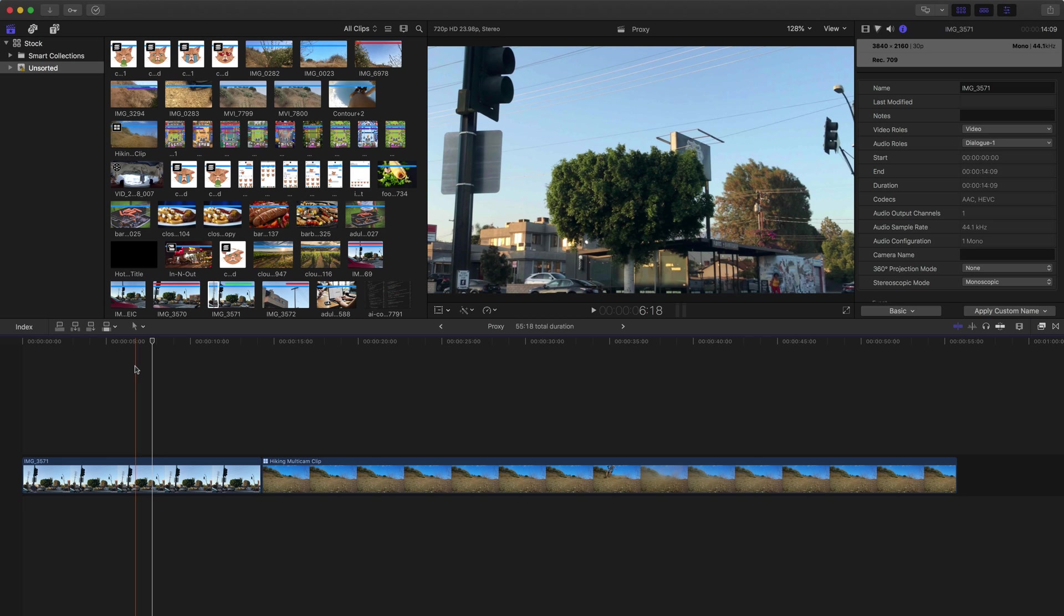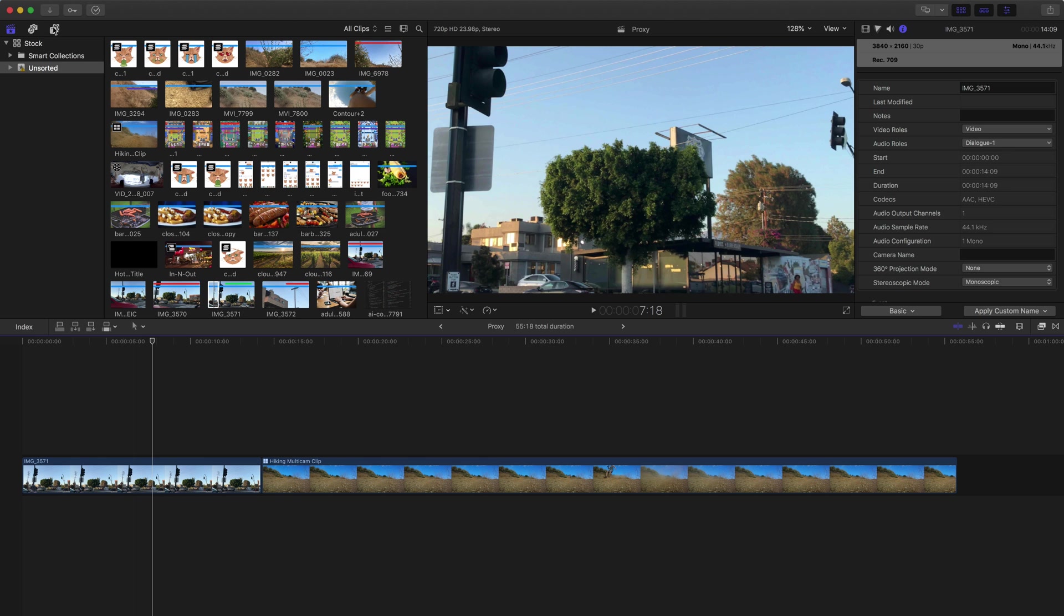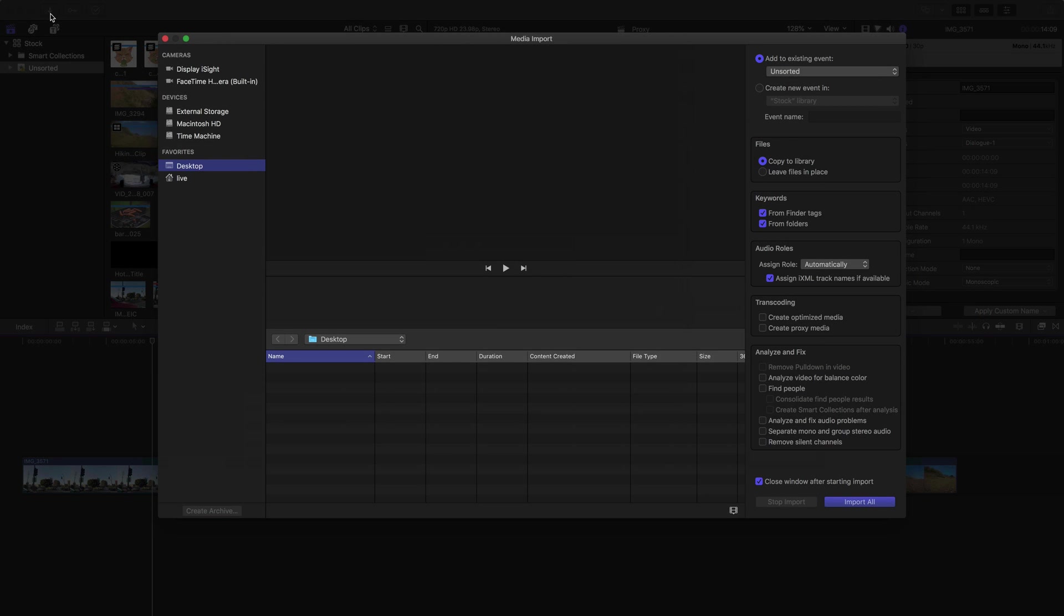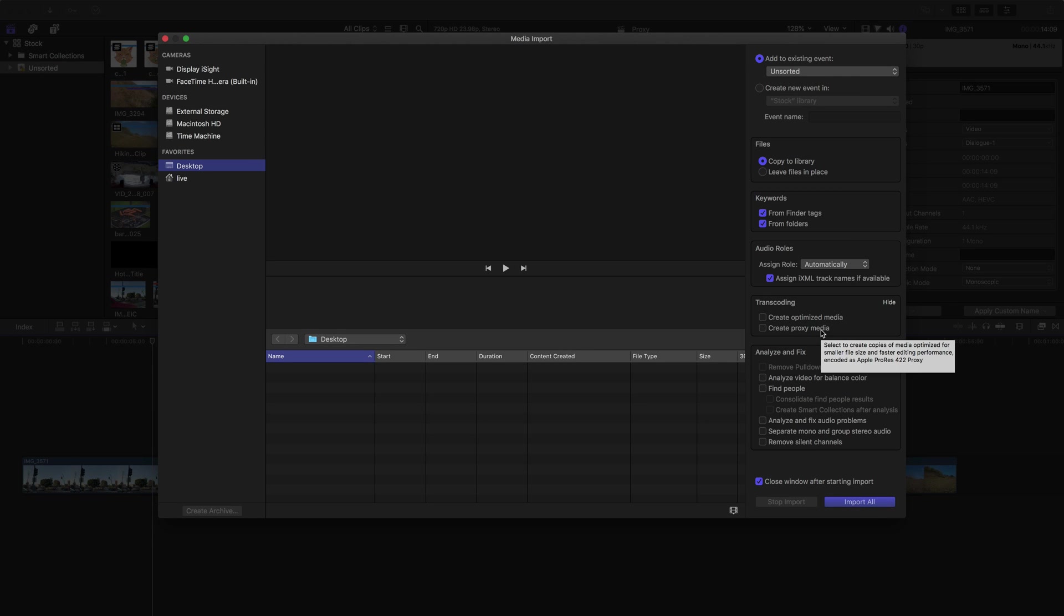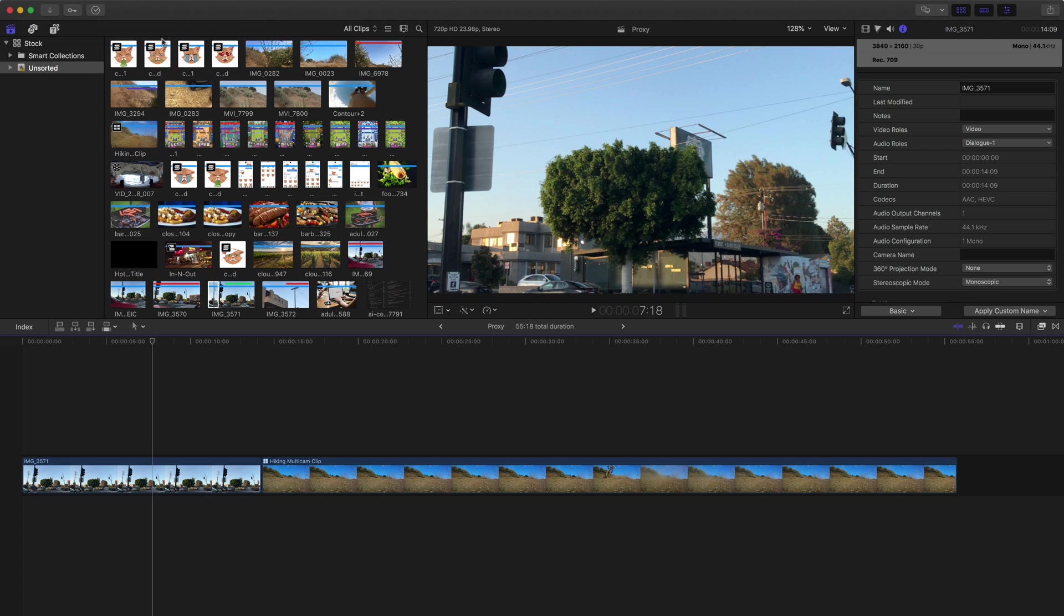Now this can happen when you're importing your clips. Just click on the import button at the top left or press Command-I. Then select the clips you want to import and make sure to check the box that says Create Proxy Media under the transcoding group. When you do that, after you click import, Final Cut will automatically generate those proxy media files.